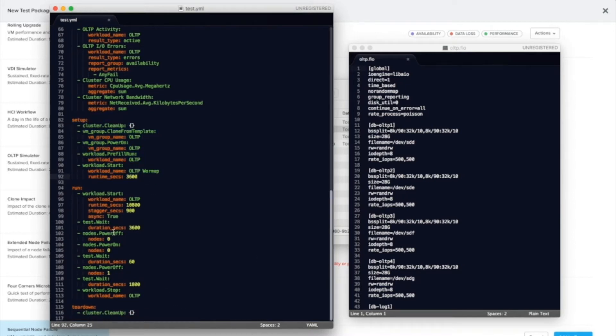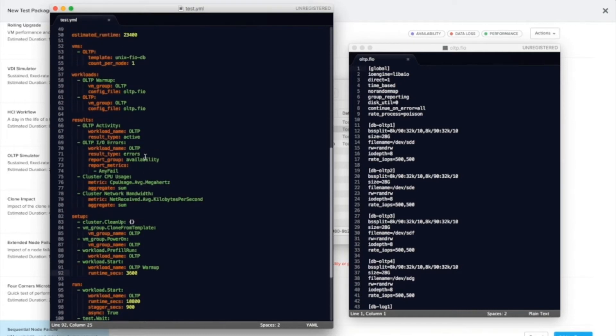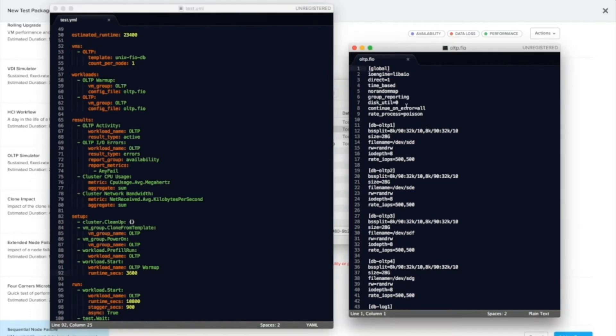So any modifications you wanted to make, you can make them in here. Or if you wanted to modify the OLTP workload, maybe for something like you want to change block size or working set size or anything like that, you can do that in the standard FIO file.